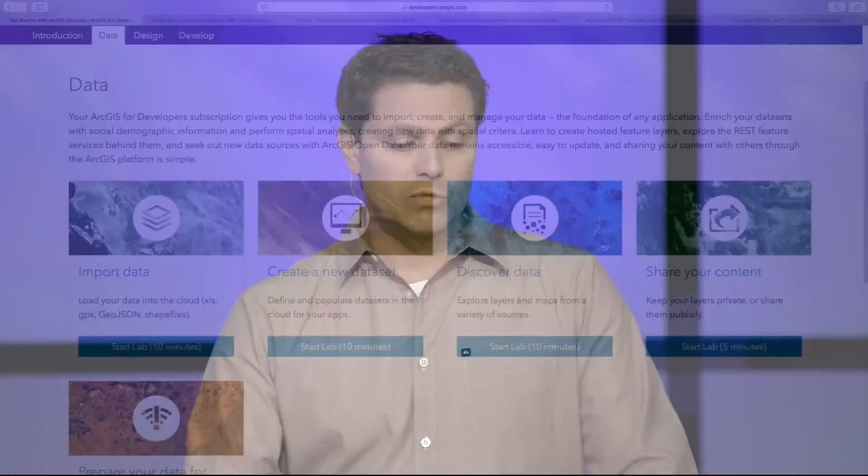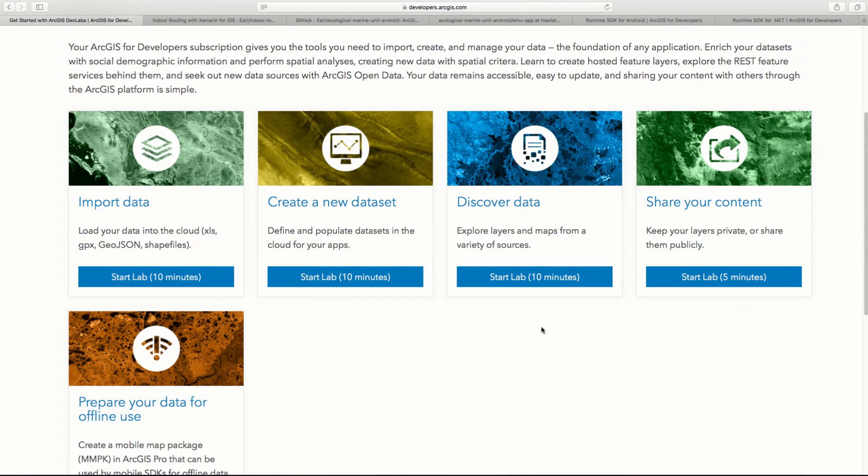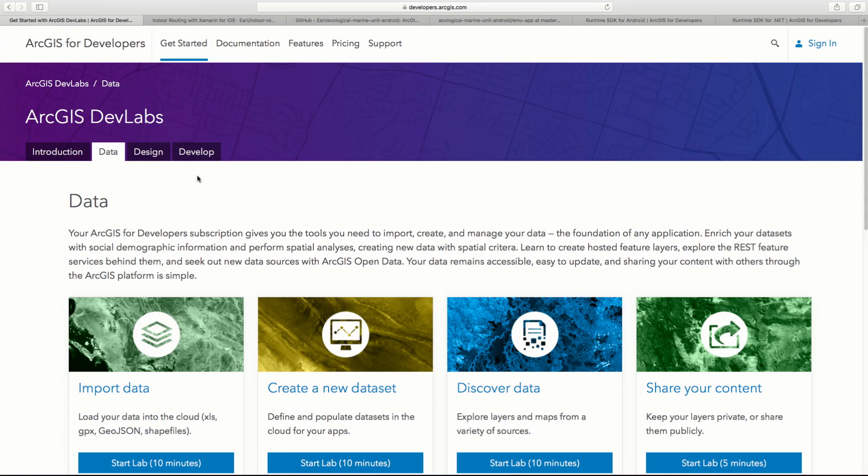The dev labs paradigm focuses on the pattern of data, design, and develop. Data is all about preparing your data — you could be preparing it for offline use, importing your data, or creating a new data set. Each lab has very succinct steps that give you just the information you need to get the job done, and you can use the data that comes with the lab or your own data.